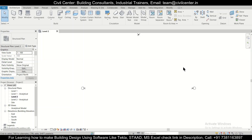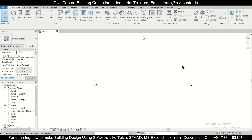Hello everyone, this is your friend Maynark from Civil Center and I welcome all of you back to our channel and another video on Revit Structures. So in today's video, we'll show you how to create a steel truss or a steel portal frame in Revit Structures. So without wasting any time, let's get started.